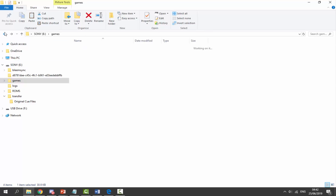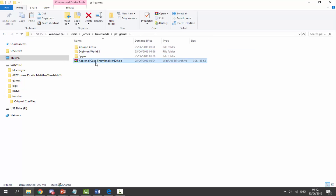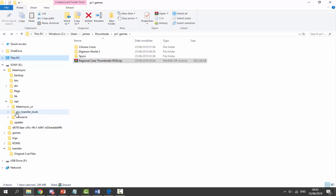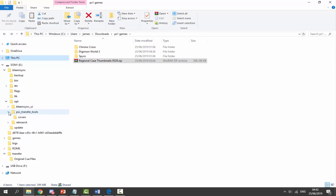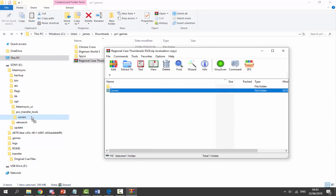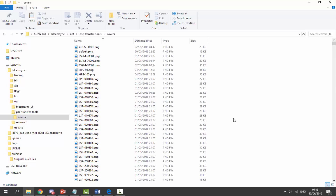Next we need to get the covers. We should have downloaded these as a zip file — the regional case thumbnails. On the USB, select BleemSync, go into opt, then into pcs_transfer_tools — that is where we put the covers. Double-click the zip file, and you'll see a covers folder. Simply drag and drop it in there; it will ask you to replace the existing one, so just replace it.